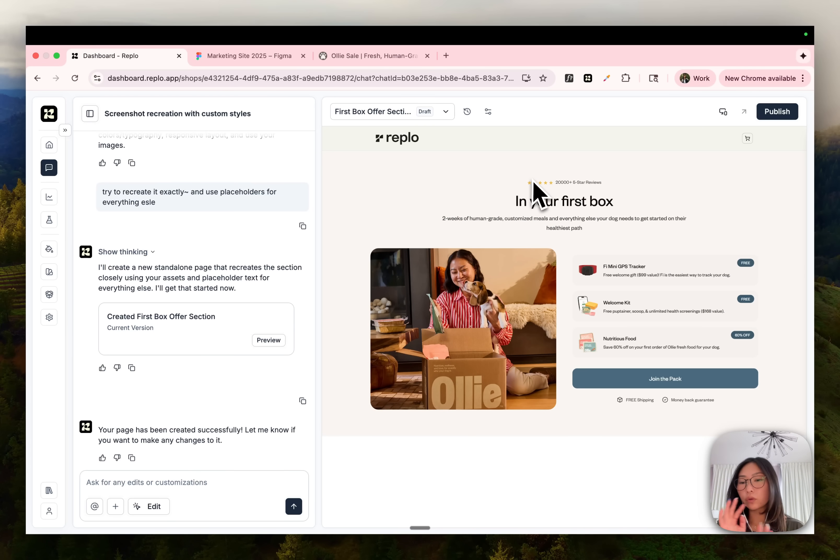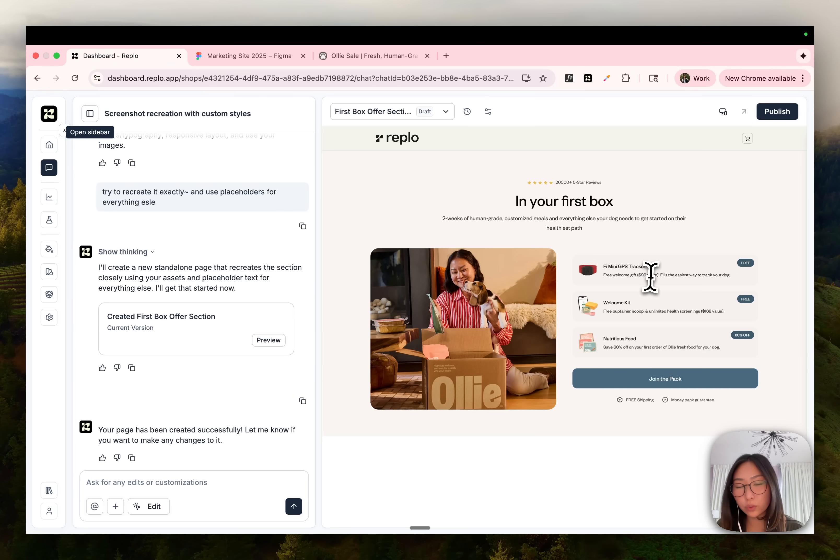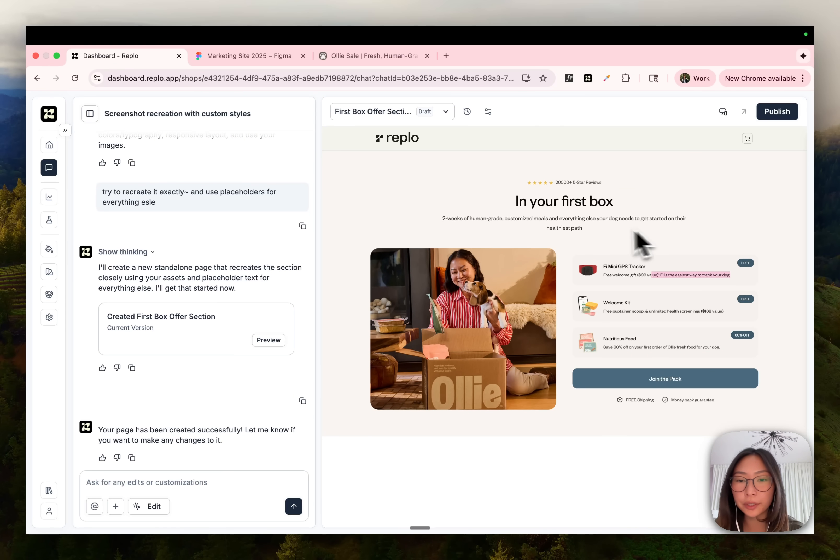All right, so this is what chat was able to generate. It looks pretty close. There's small tweaks here and there. I might make this copy a little bit bigger.